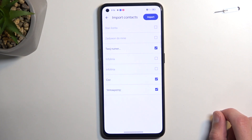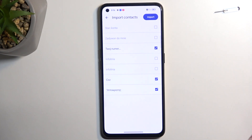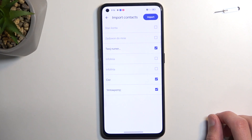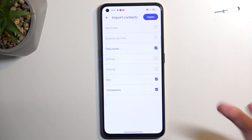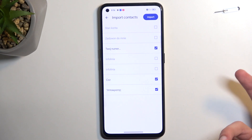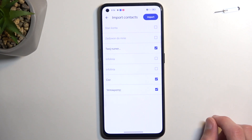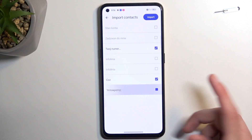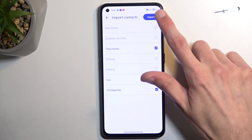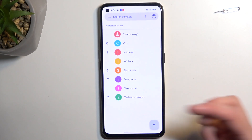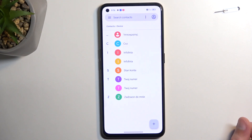Once you do that, it will show you all the contacts that are on the SIM card. It will select all the contacts that don't already exist on your device, which for me is three — though those could be there as well. You can also deselect them if you don't want to. From there, tap on Import. This will import all selected contacts, which you should be able to see here.